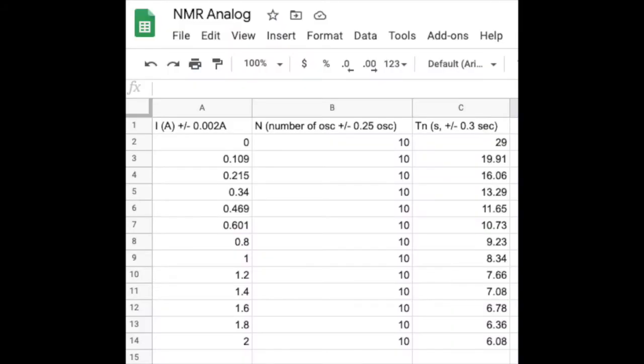Here's the data we collected: current in the first column, number of oscillations (10), and the total time. The current meter gave milliamp precision. Counting oscillations became harder as the magnet sped up — uncertainty of about a quarter oscillation — plus human reaction time on the stopwatch. I'll post a link to this data in the course assignment when it's time to work on it.